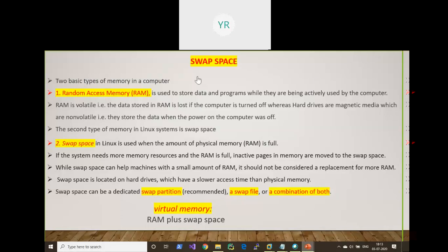Swap, also called page file in Windows. Before defining swap space, let's look at how memory is organized in a computer. Memory is organized by the OS — whether it is Windows or Linux. There are two types of memory in a system handled by the OS.